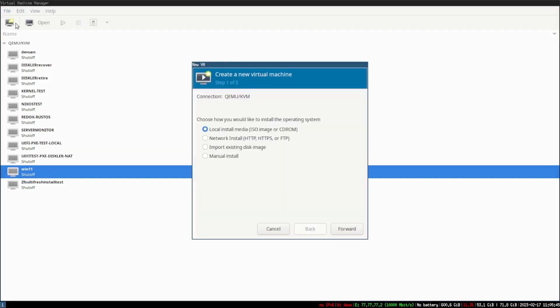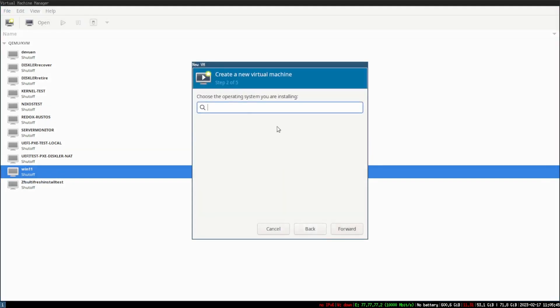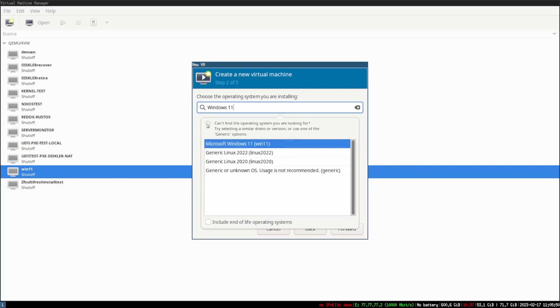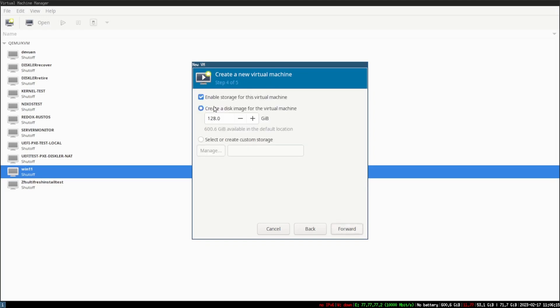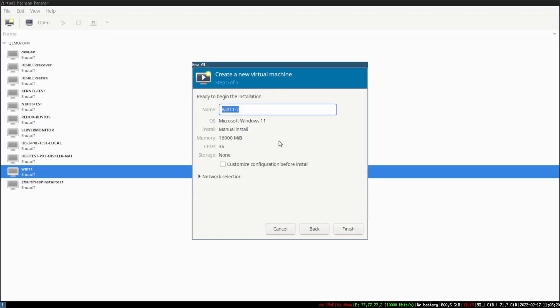Go to New Virtual Machine, then select Windows 11. You're going to want to type in the amount of memory — depending on your RAM, anything above eight gigs is usually fine. I'm going to put 16000, and for my CPU cores I'll go with 36, since the scheduler does a pretty good job of balancing them out. Then click Next.